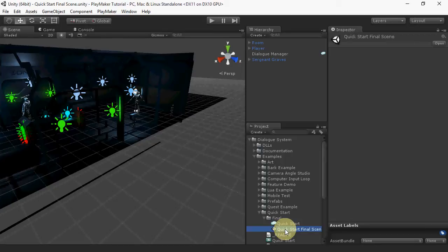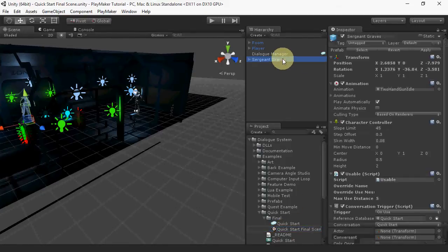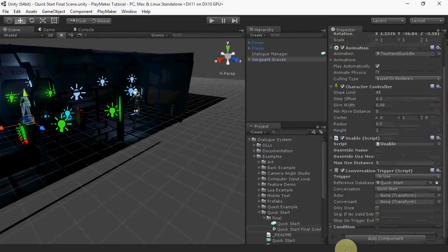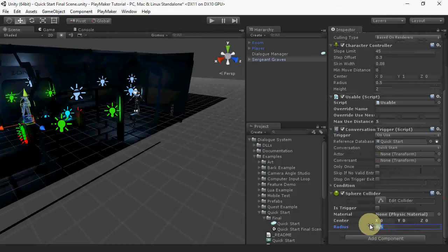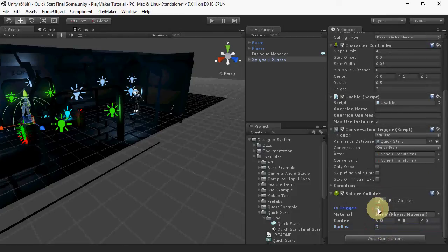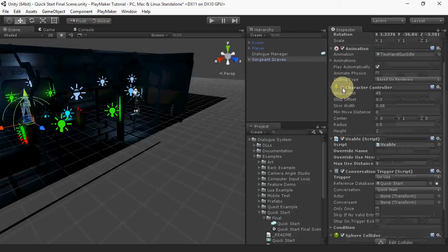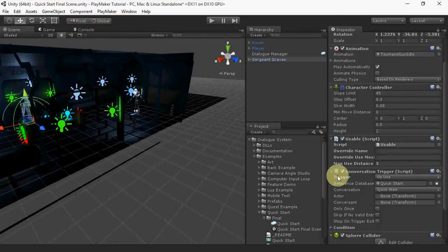In this example, let's trigger the conversation when the player enters the NPC's trigger area. Add a trigger collider to the NPC, and disable the character controller so that it doesn't register collisions with the trigger collider for now.